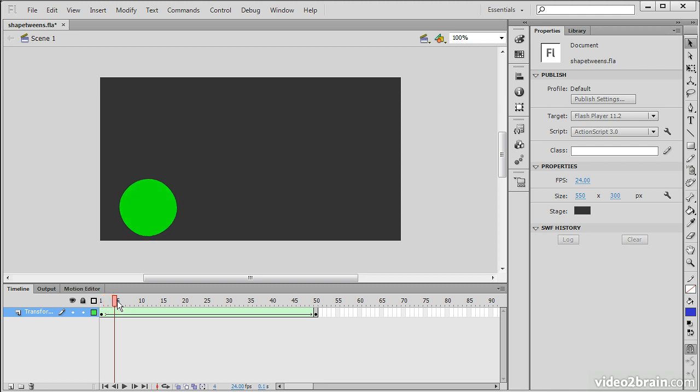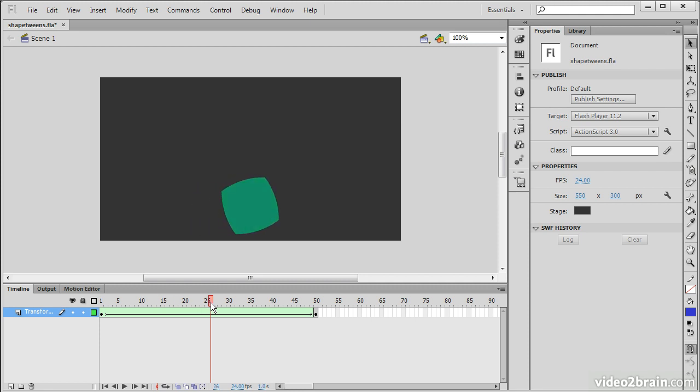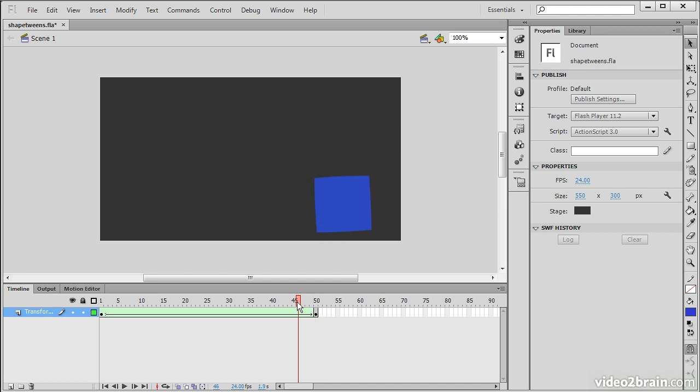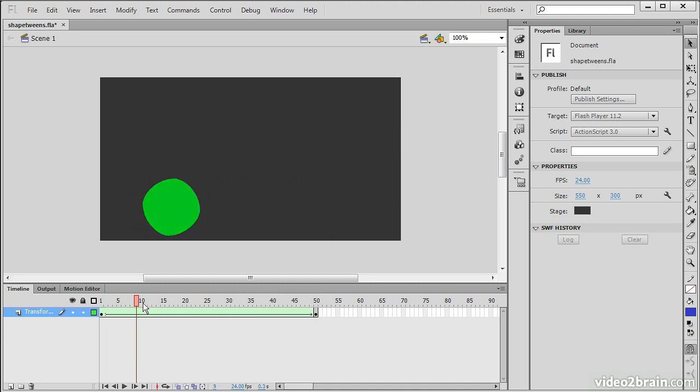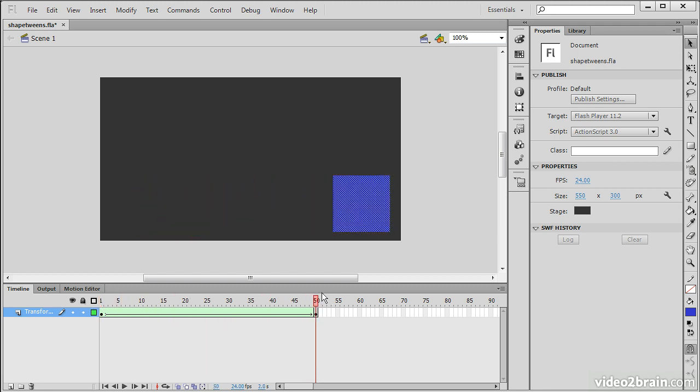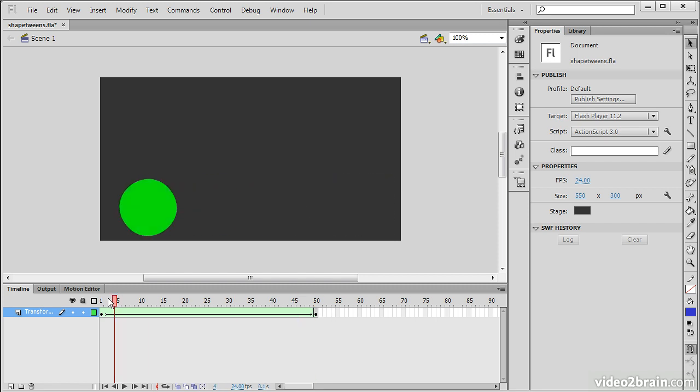Where the difference comes in is that Flash Professional has created for us all of these tween frames, or in-between frames, where it's morphing the properties of that object from one to the other. And you see as I scrub through here how that works. That is a basic Shape Tween. It's very convenient to be able to modify shapes like that.